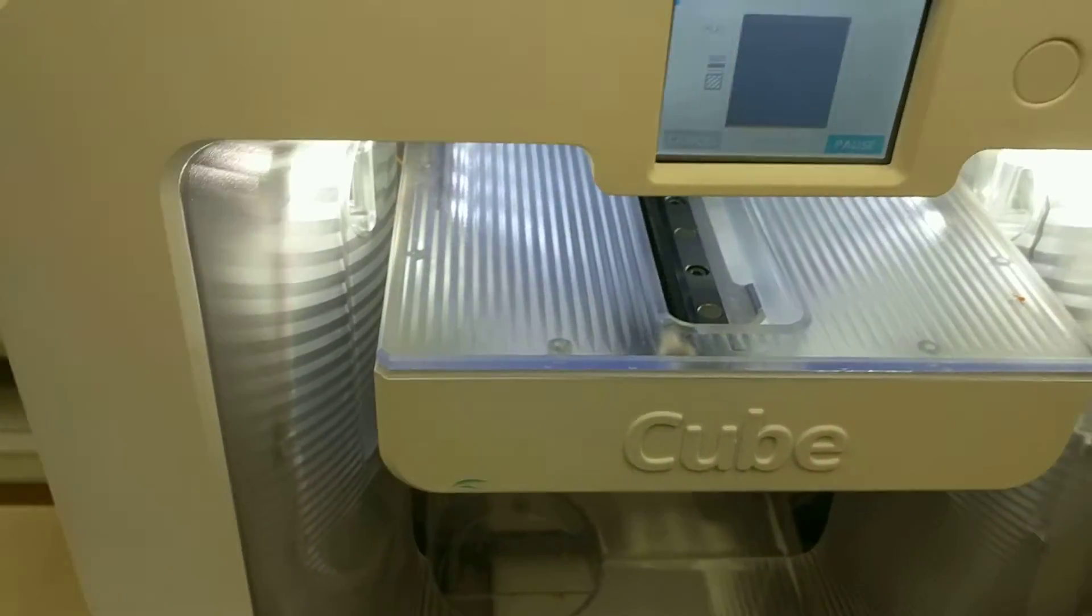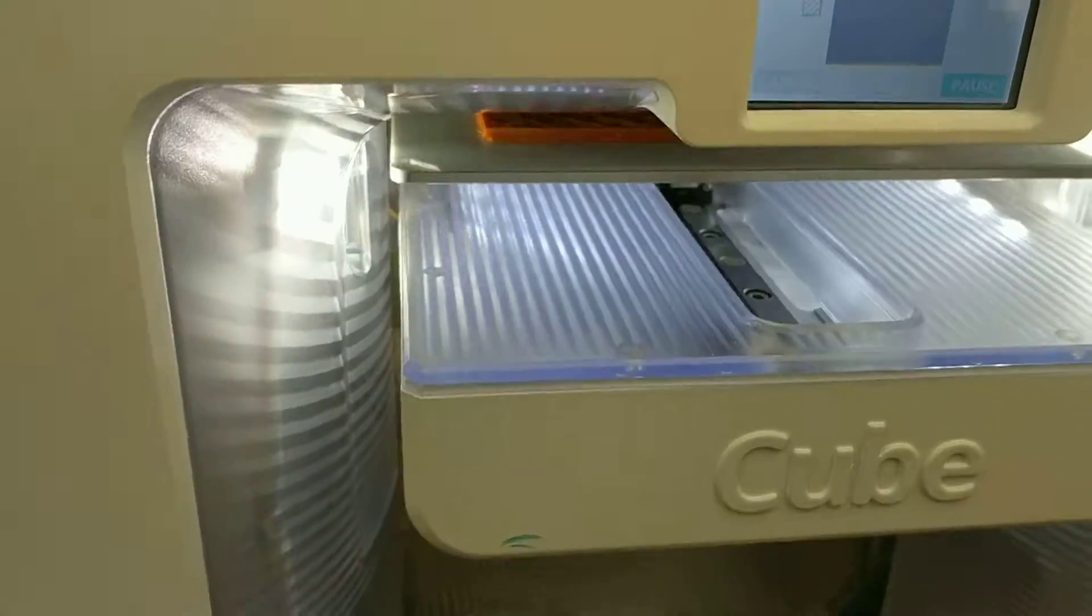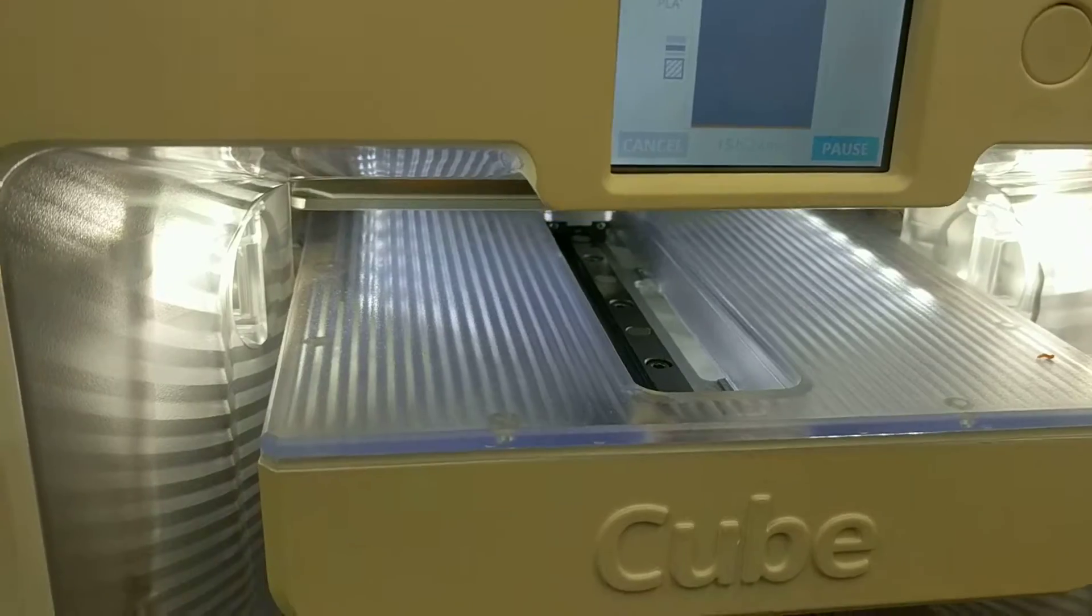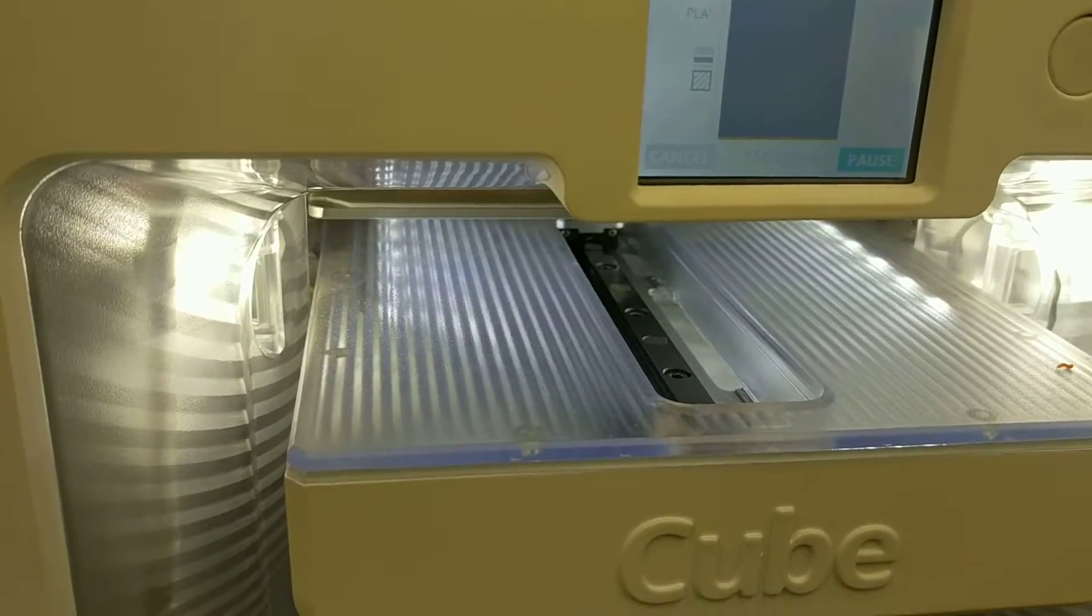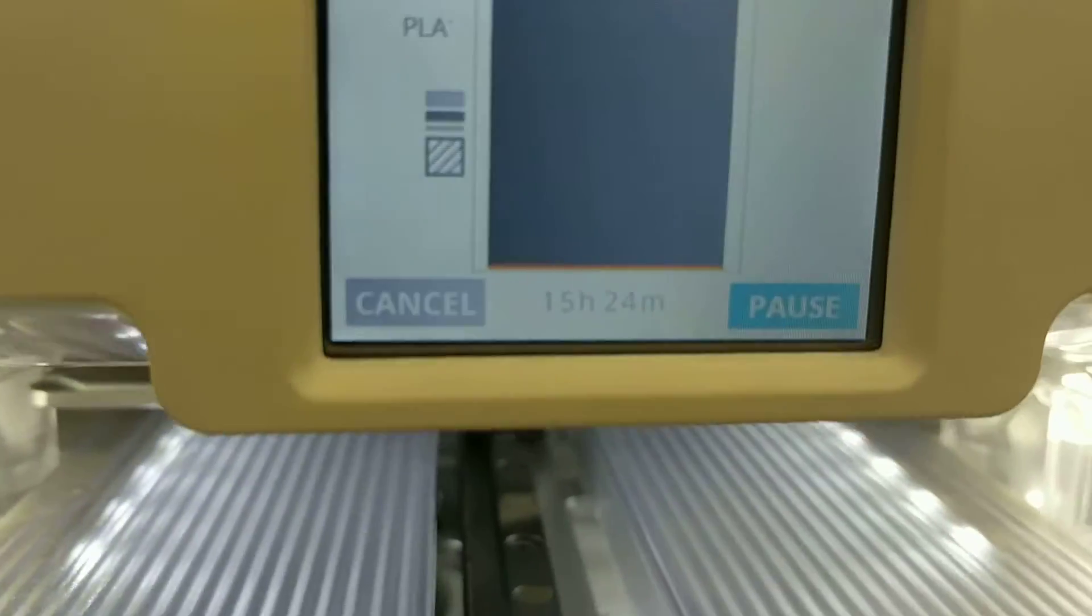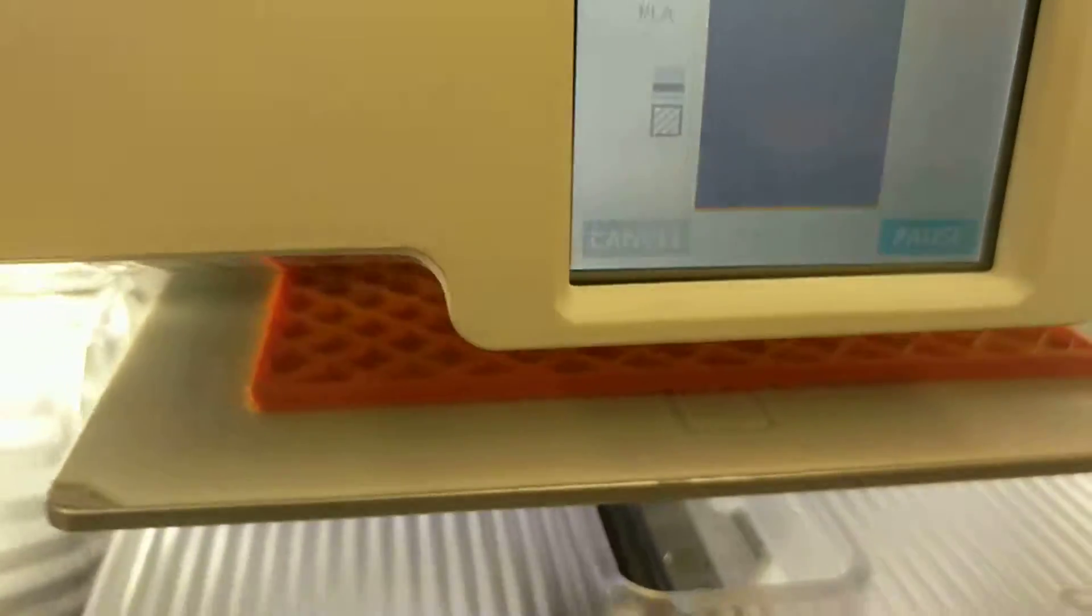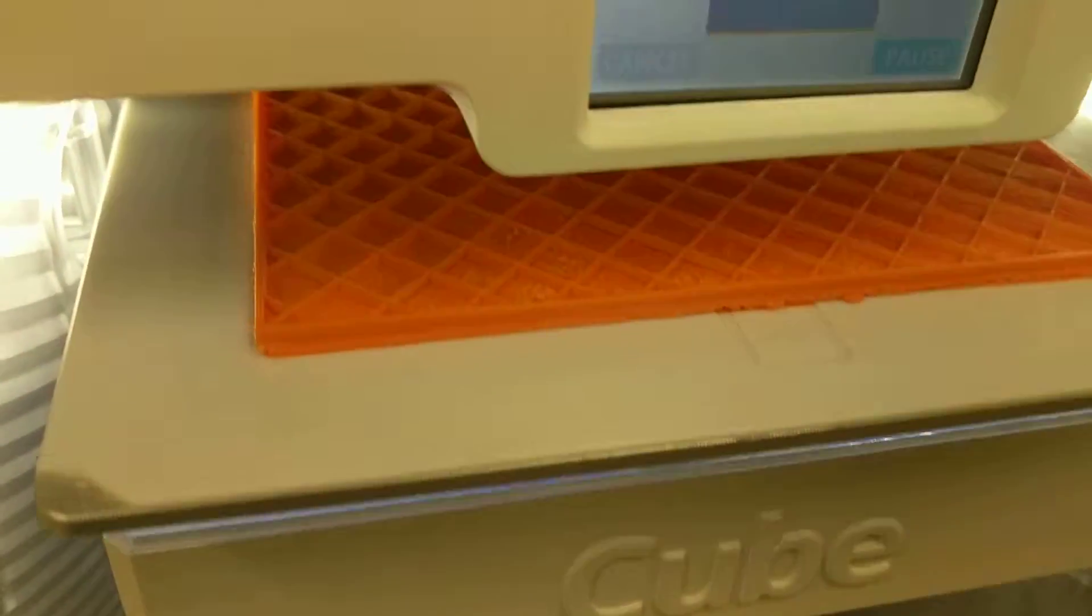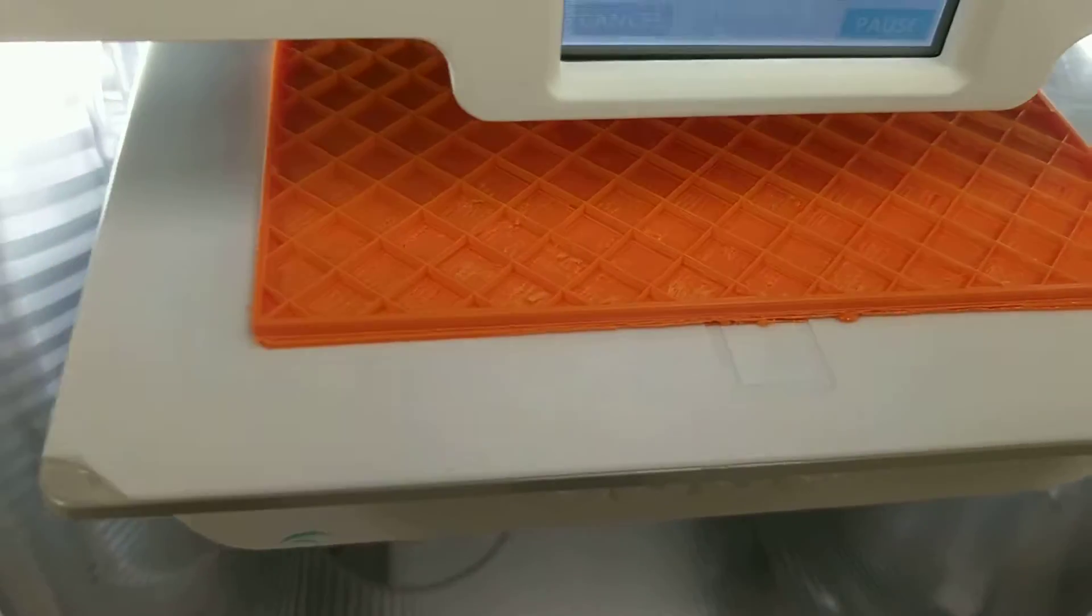So here we are again future Stemmers and today we're 3D printing part of a marble maze. Unfortunately as you can see this is going to take 15 hours, but what's kind of cool and maybe you've never seen this